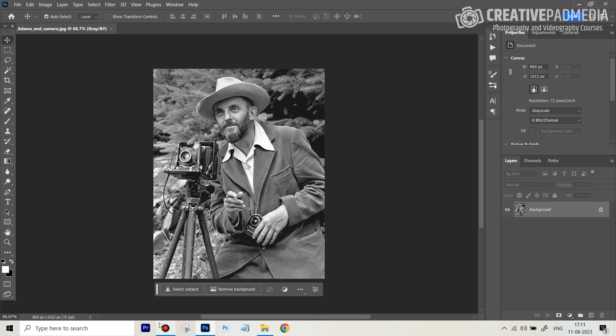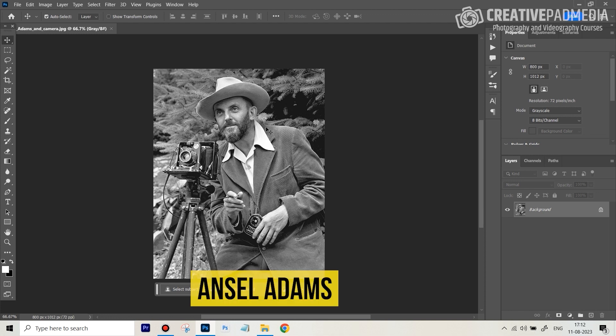Welcome to the next Neural Filter video which is going to be about the colorized Neural Filter, which basically is going to turn a black and white image and like magic turn it into color. It's going to create those colors on its own. It's absolutely fantastic. Here we've got an image of the fantastic and legendary photographer Ansel Adams and we are going to turn this into color.